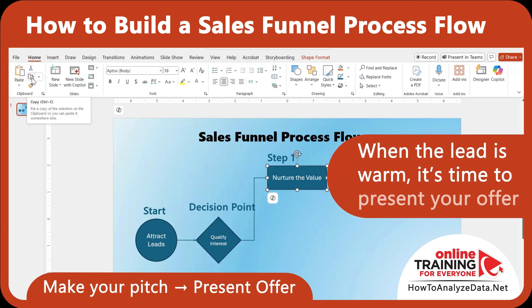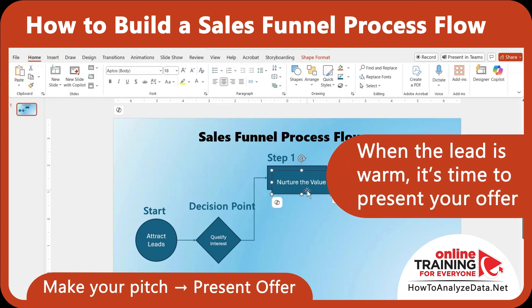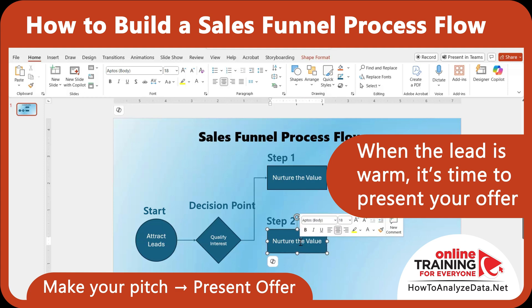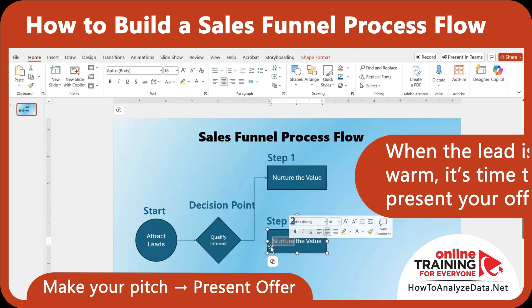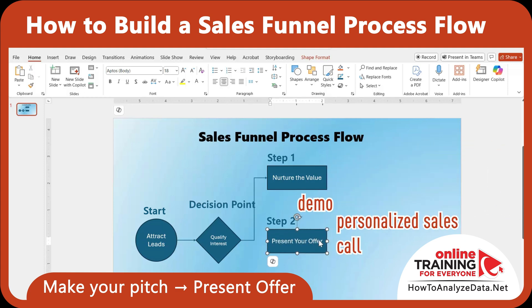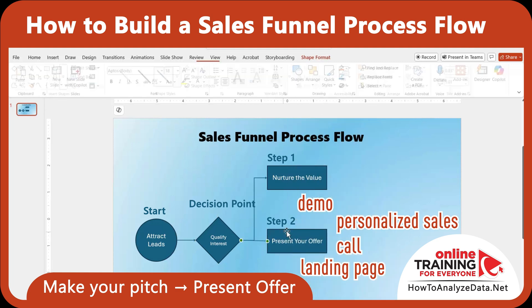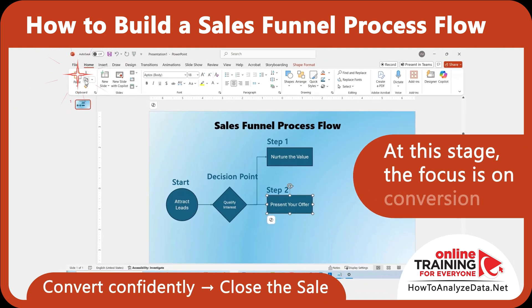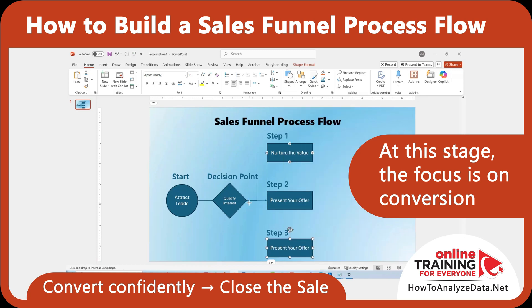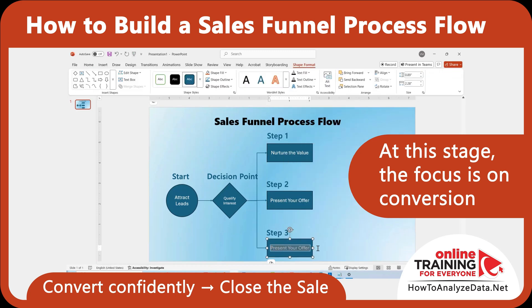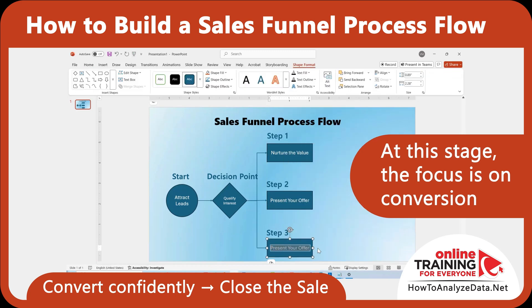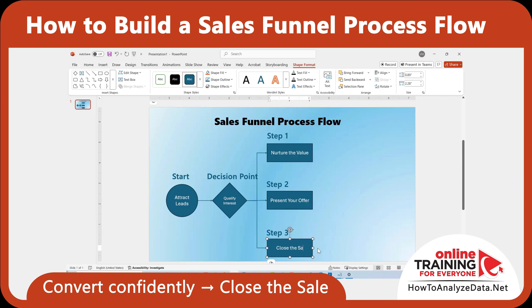When the lead is warm, it's time to present your offer. Show how your product or service solves their problem — this could be a demo, a personalized sales call, or a landing page that clearly explains the value you provide. In the next stage, the focus is on conversion. Handle final objections, offer a guarantee or incentive if needed, and make purchasing as simple and frictionless as possible. Confidence and ease lead to conversions.